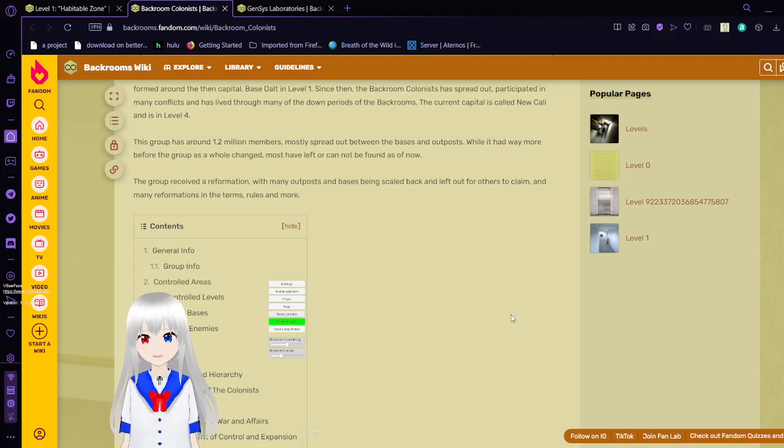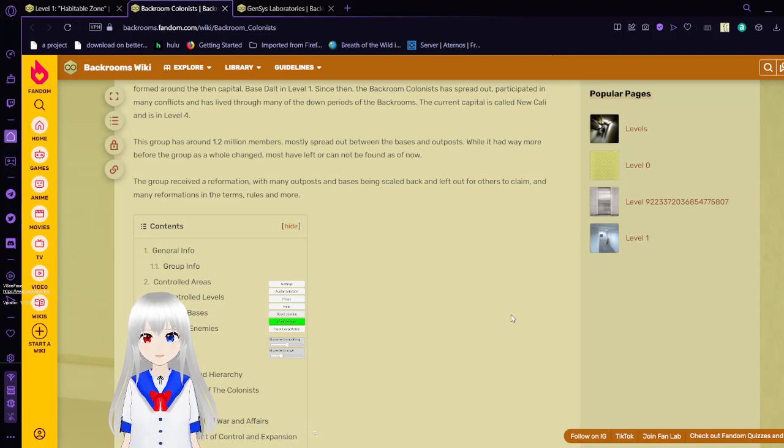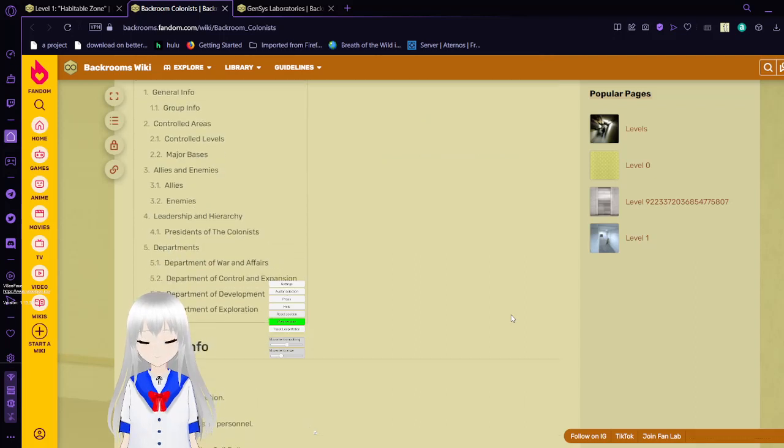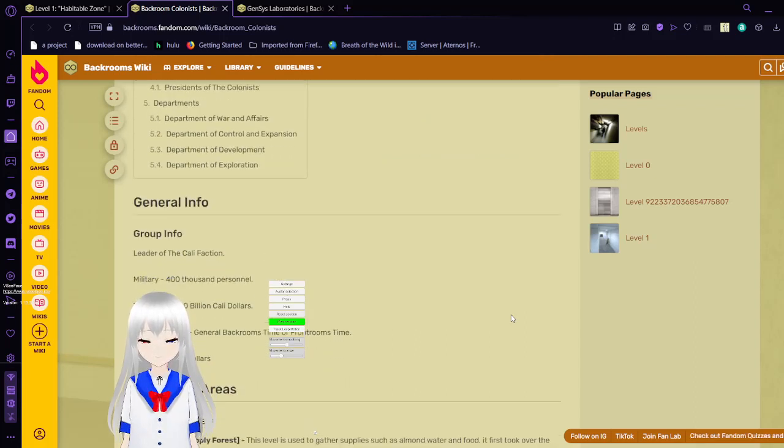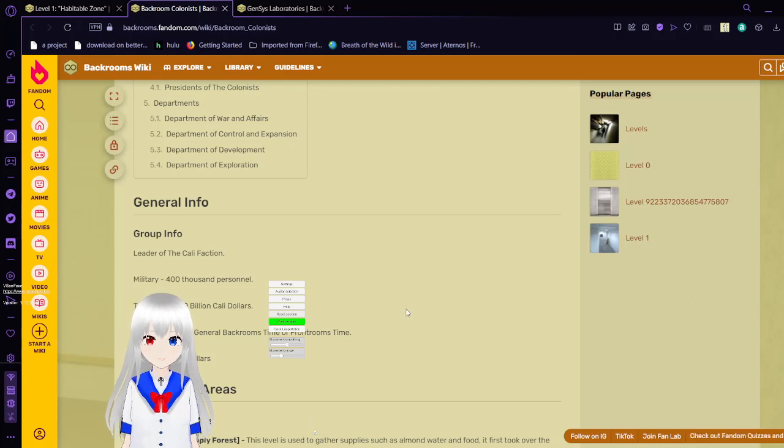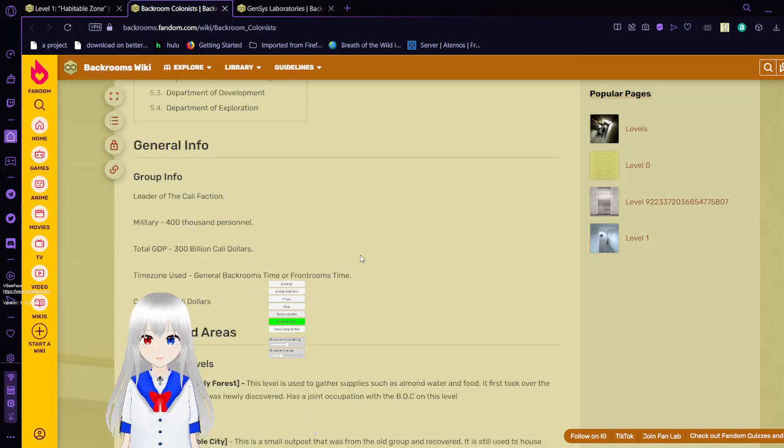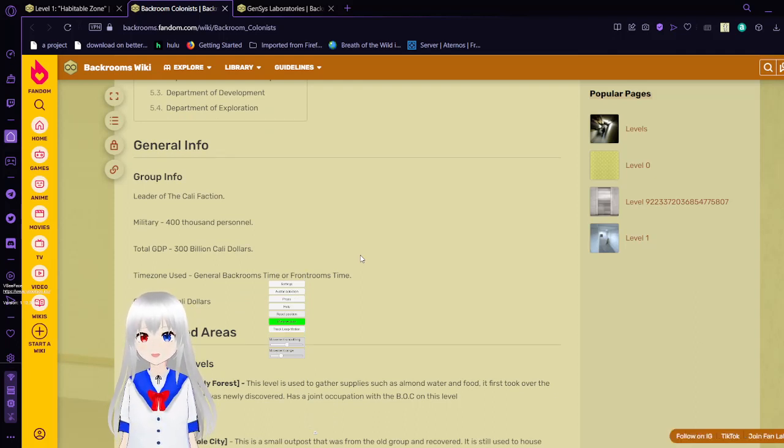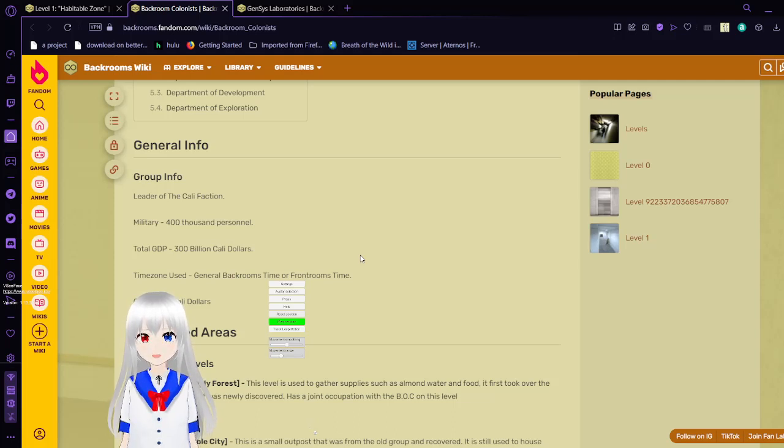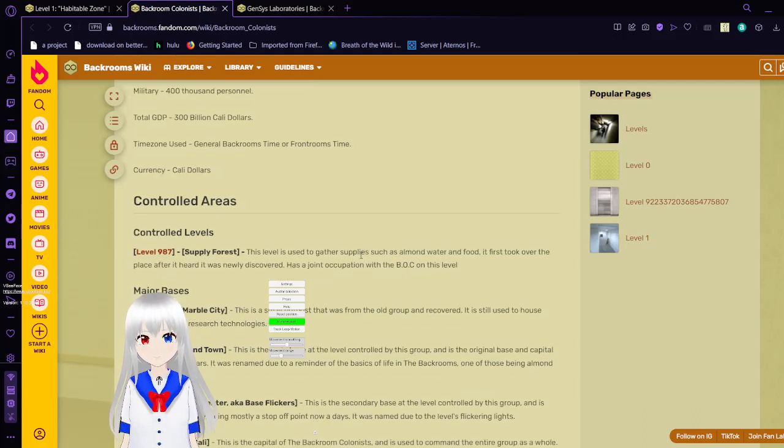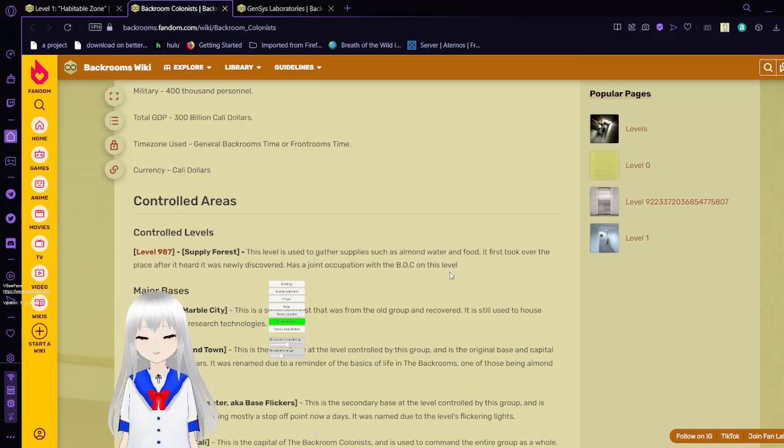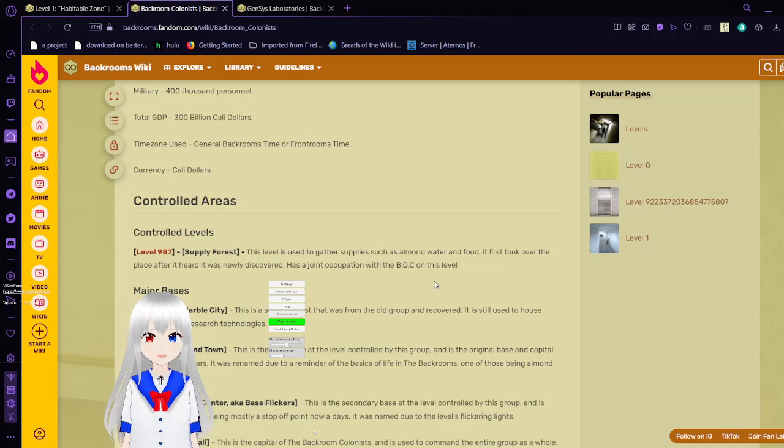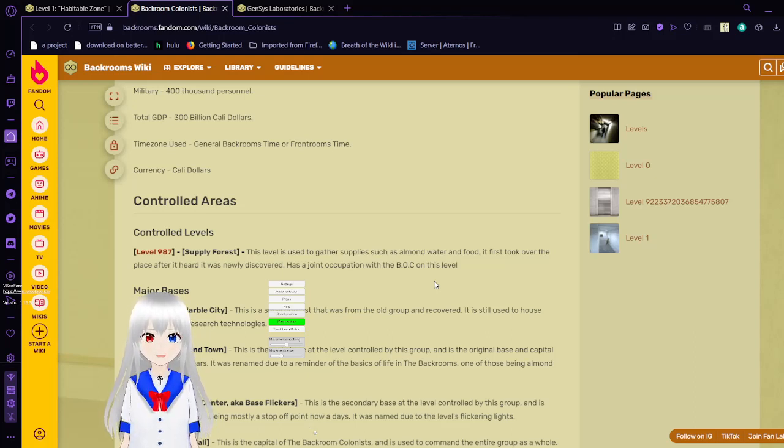The group received a reformation, with many outposts and bases being scaled back and left out for others to claim, and reformations in the terms, rules, and more. Group info: leader of the Cali faction, military 400,000 in personnel, total GDP 380 billion Cali dollars, time zones unused general backrooms time or front rooms time, currency Cali dollars, controlled levels: level 9187. This level is used to gather supplies, such as almond water and food. It first took over the place as it heard it was newly discovered, and has a joint occupation with the PLC on this level.